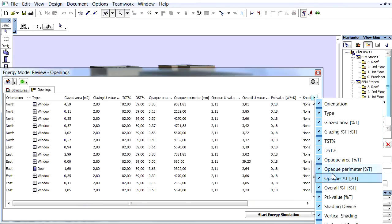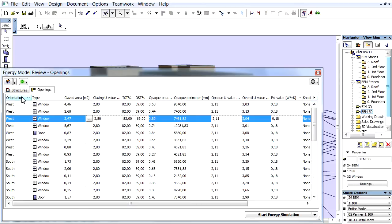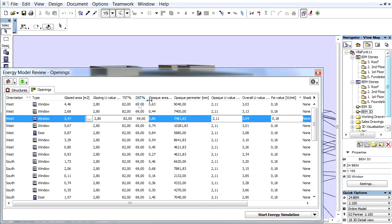There are two kinds of data types. ARCHICAD model data types come from the ARCHICAD BIM model. These are Orientation, ARCHICAD Opening Type, Glazed Area, Opaque Area, and Frame Perimeter.